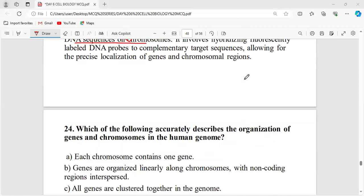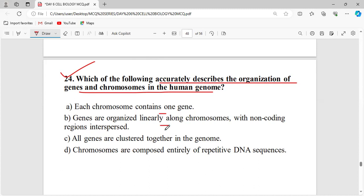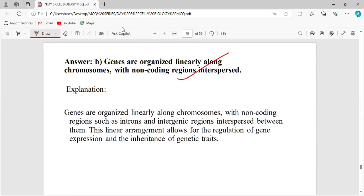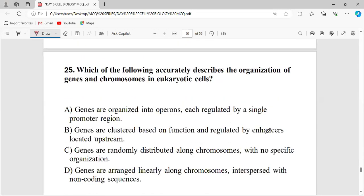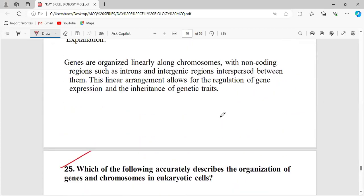Which technique is commonly used to visualize the organization of genes and chromosomes? Fluorescence in-situ hybridization — FISH. It is a cytogenetic technique to visualize the organization and location of specific DNA sequences on chromosomes. Which statement accurately describes the organization of genes and chromosomes in the human genome? Genes are organized linearly along the chromosome with non-coding regions interspersed — this is the correct description.